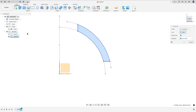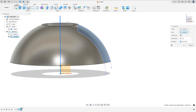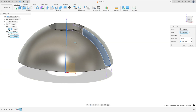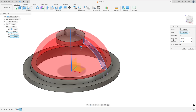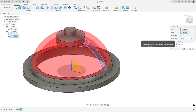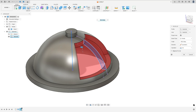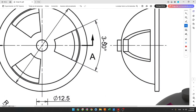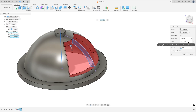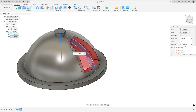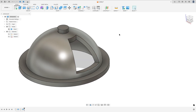Go to revolve, select this profile, the axis — select this line here. Show body one. Set the extent type to partial, the angle is 50 degrees so it is 25 to each side. Set the angle to 25, direction symmetric, operation cut, and press OK.